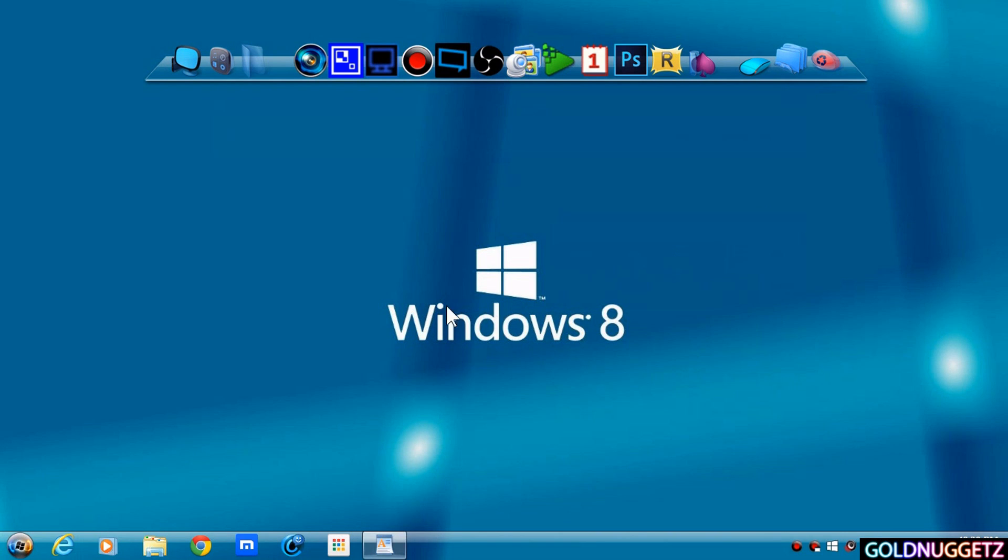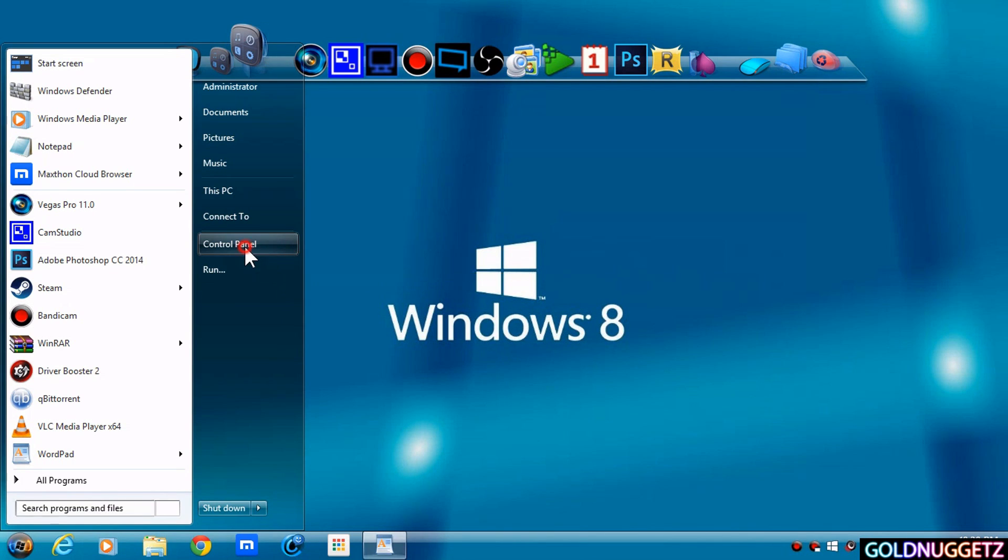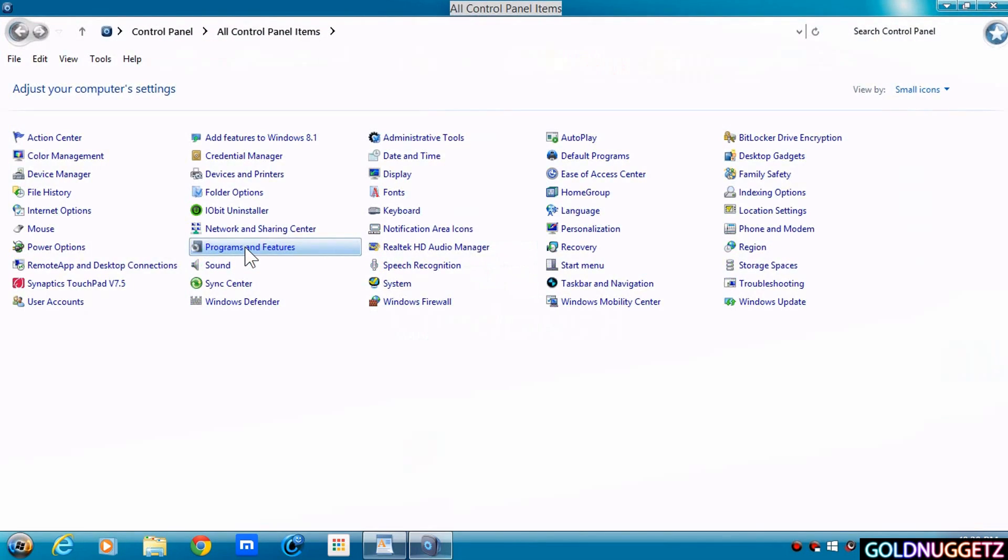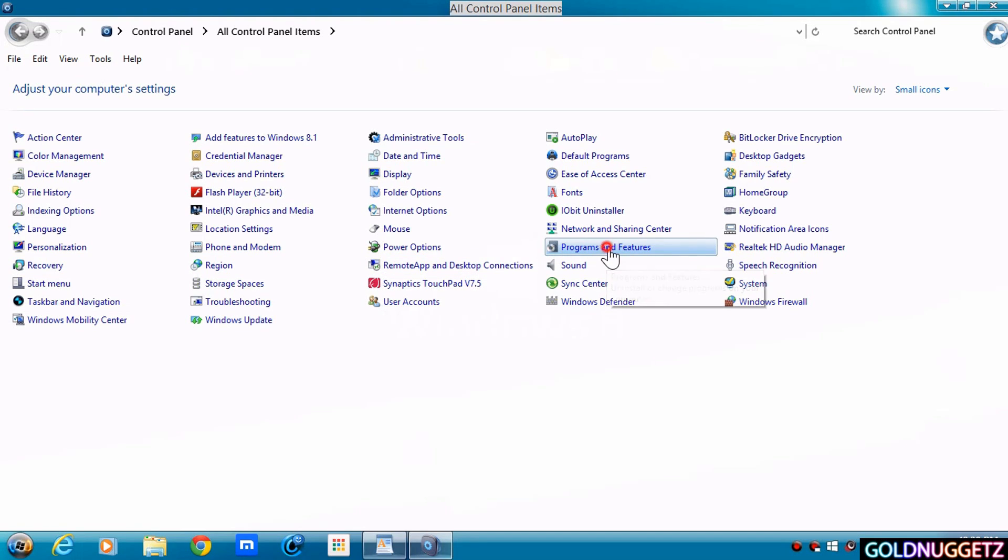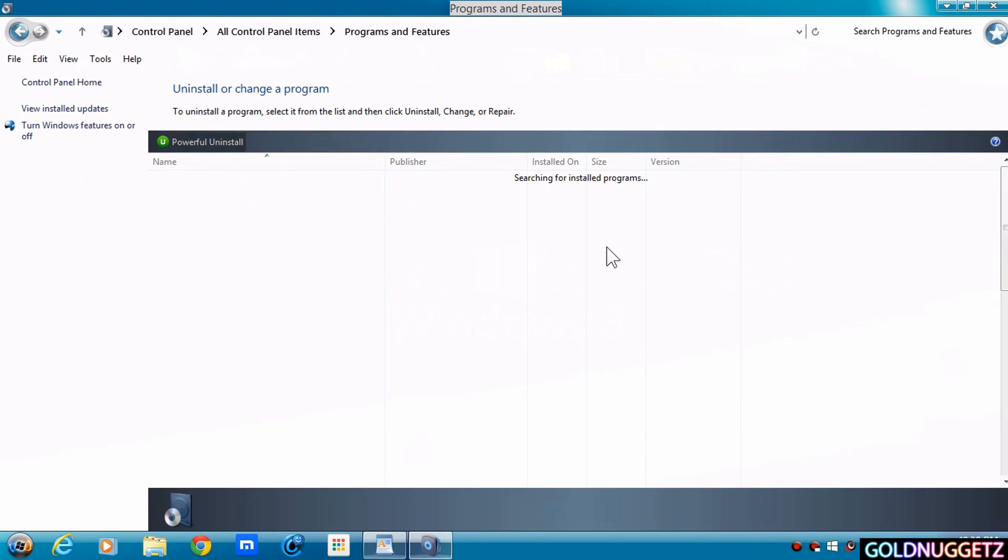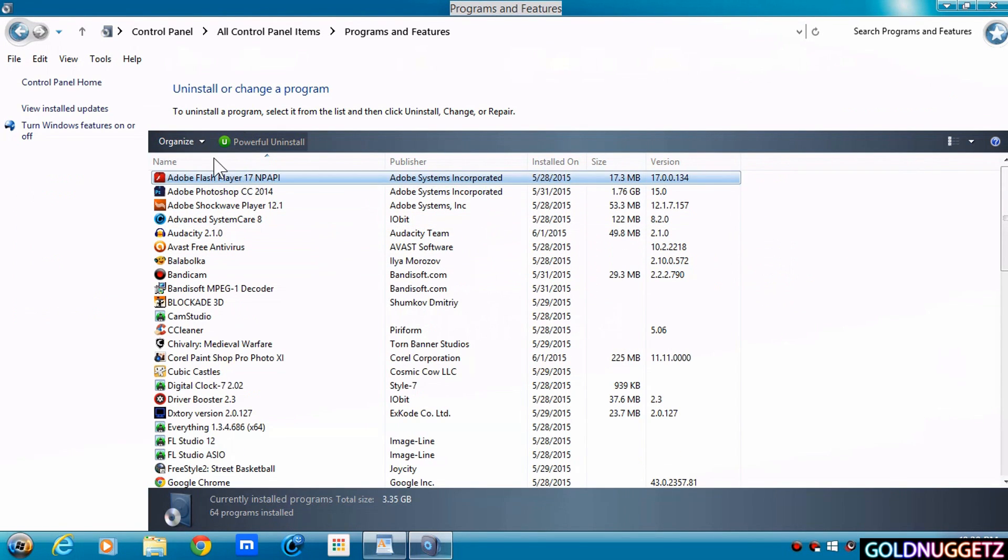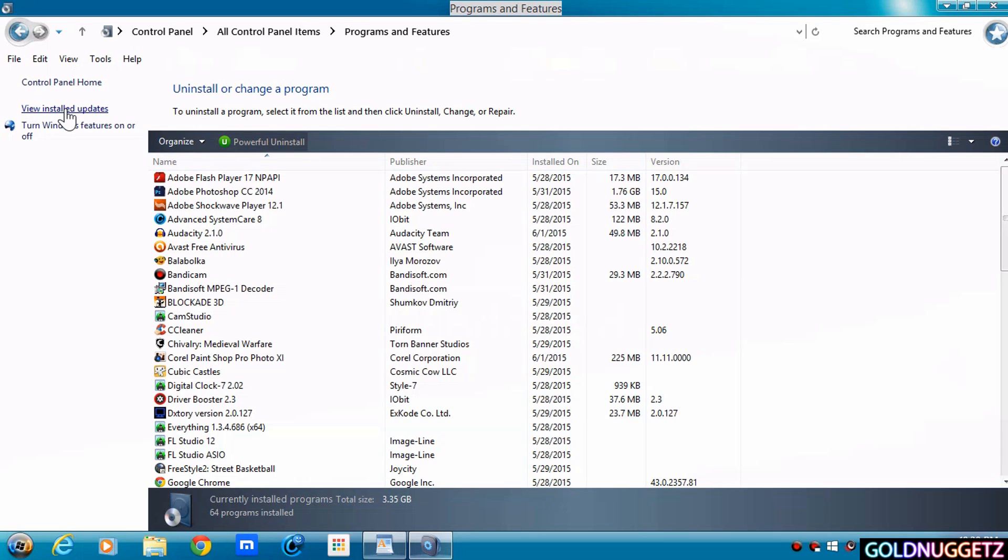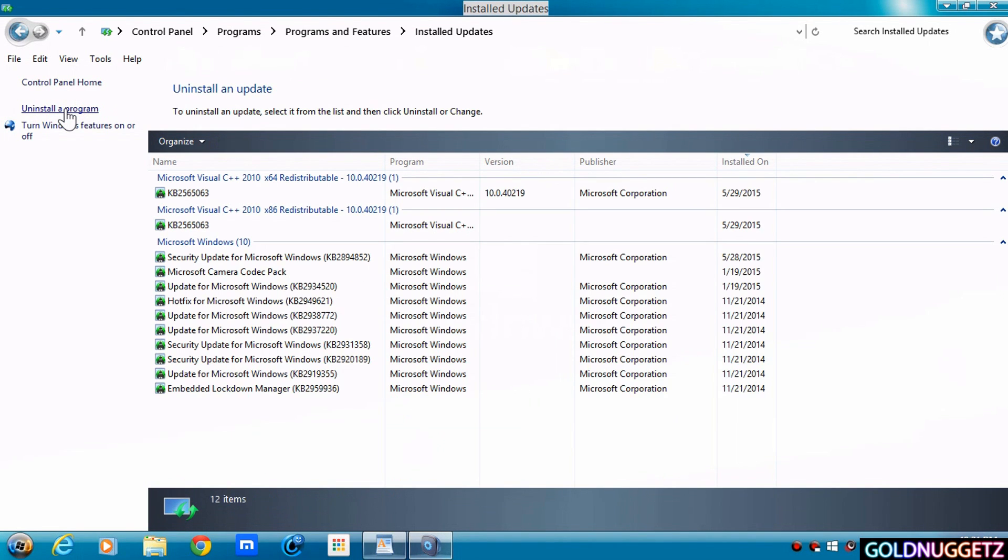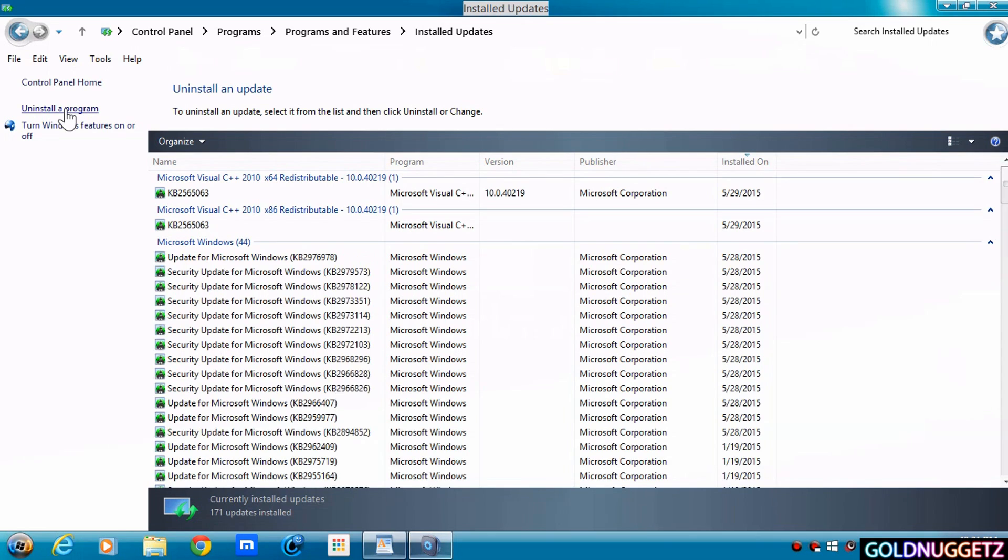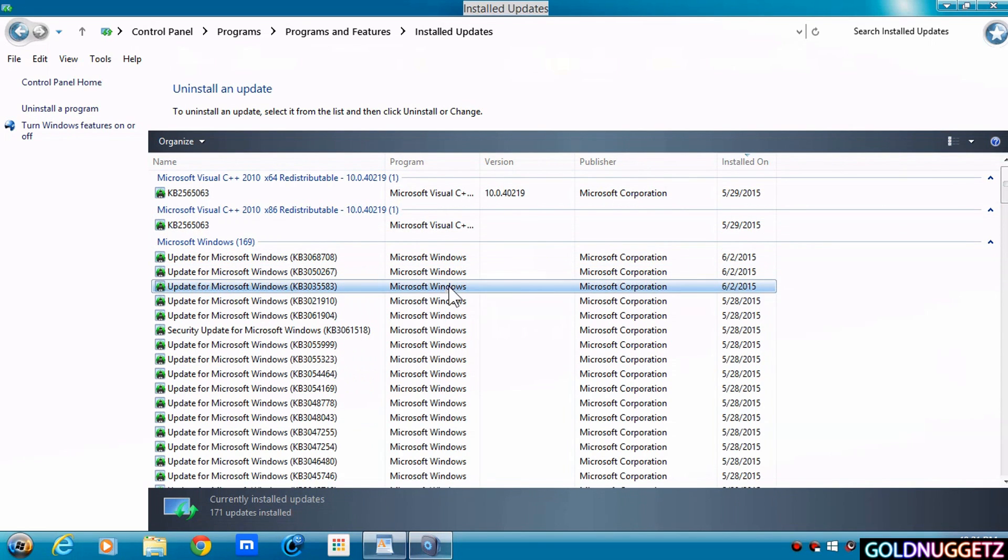Now, in order to remove this, what you need to do is go to your Control Panel right here. Once you get to your Control Panel, you want to click on Programs and Features, and then inside there you want to click right here where it says View Installed Updates.